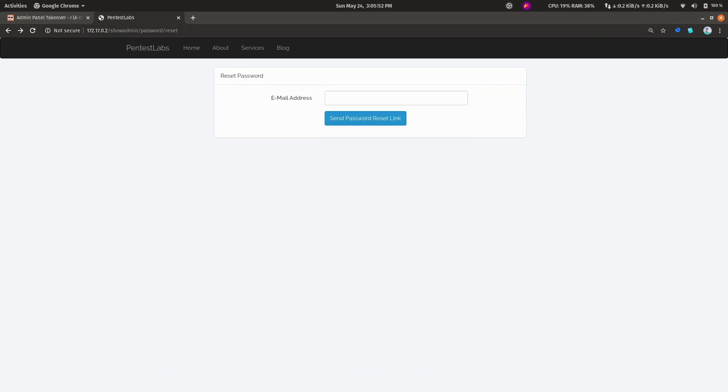I was able to create posts and stuff, and you know, whatever you can do after accessing the admin panel. That is it. I hope you learned something new. Thank you for watching, bye.